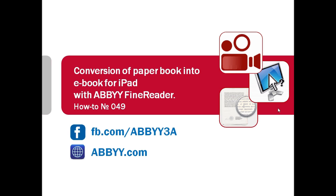You want to take a book, a magazine or an article on a trip but you don't want to carry paper with you? Use ABBYY FineReader to create an electronic book and upload it into your iPad or Kindle. Let's see how it works.